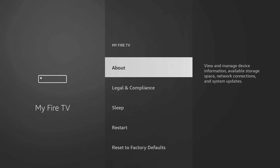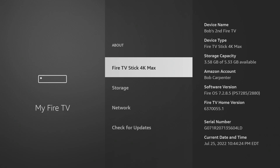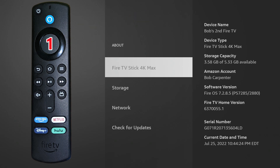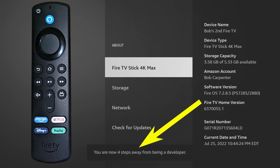Click on About, and then while you're on Fire TV Stick 4K Max, we'll show you a little Android magic here. Take the Fire Stick remote and click the select button seven times: one, two, three — after three times it tells you four more to go — four, five, six, and one more.